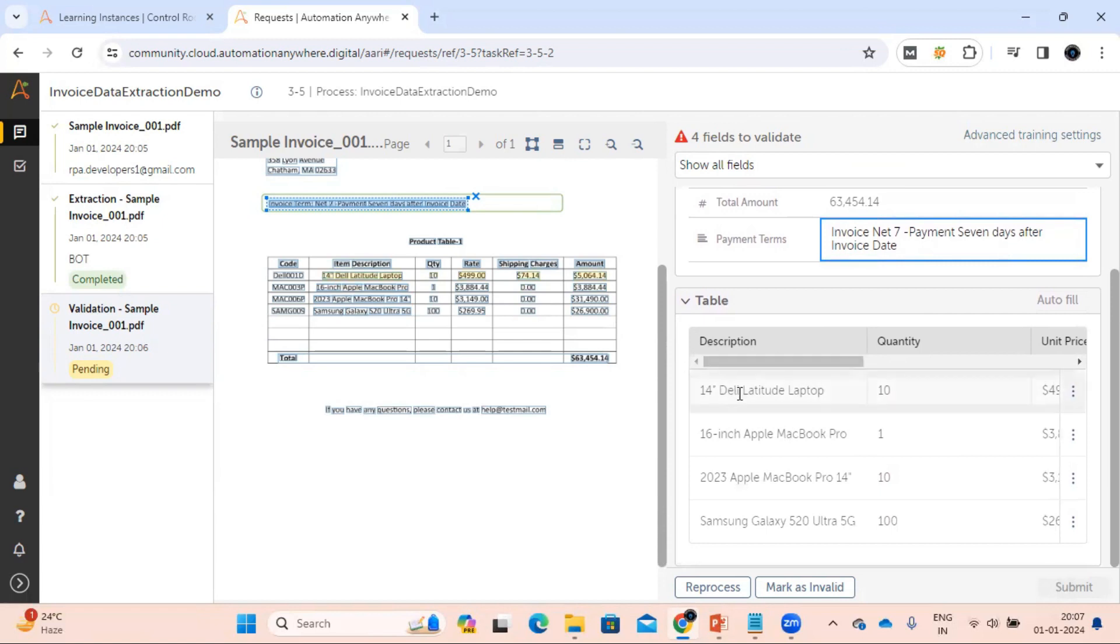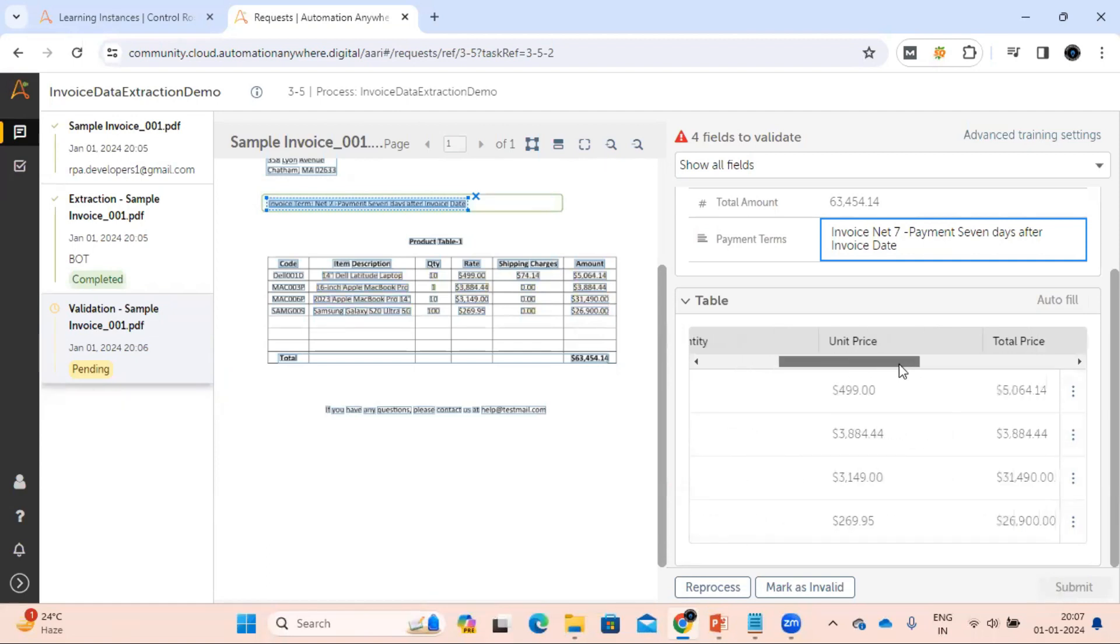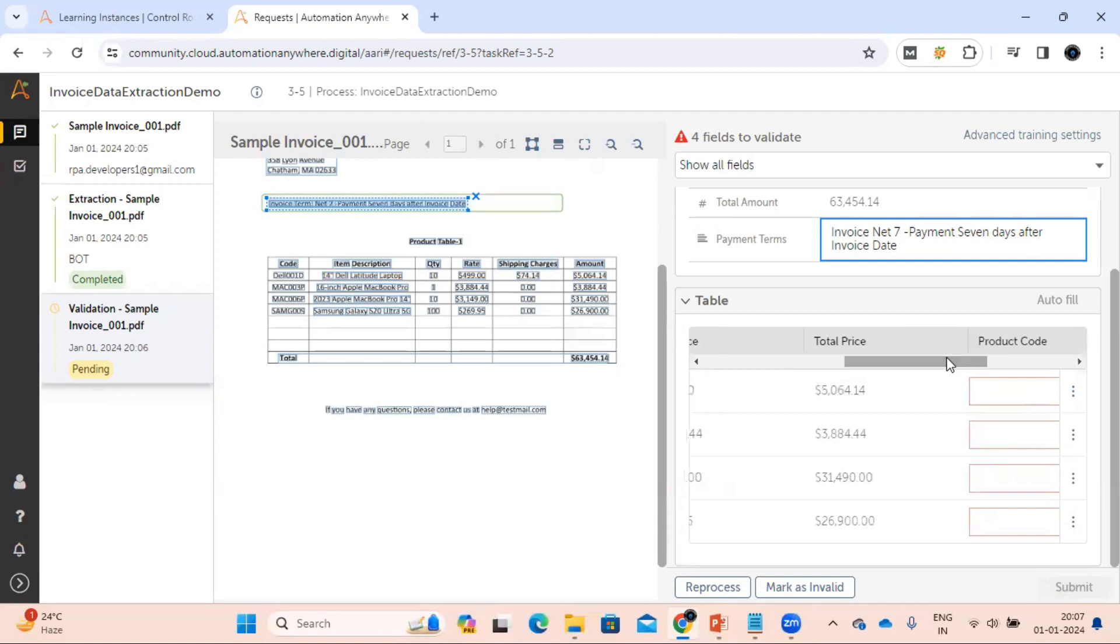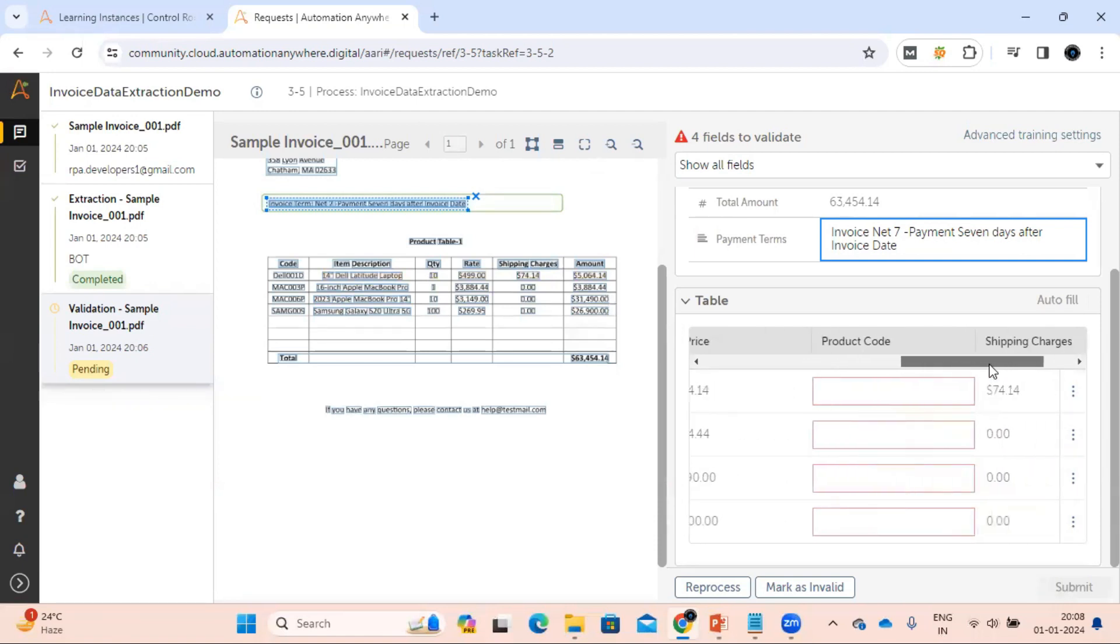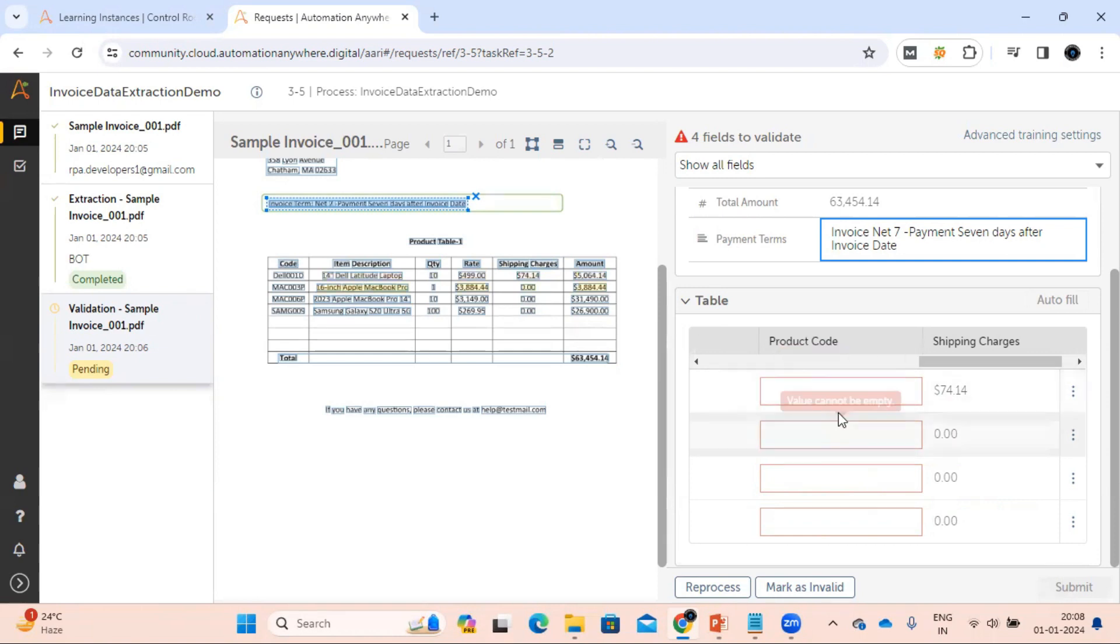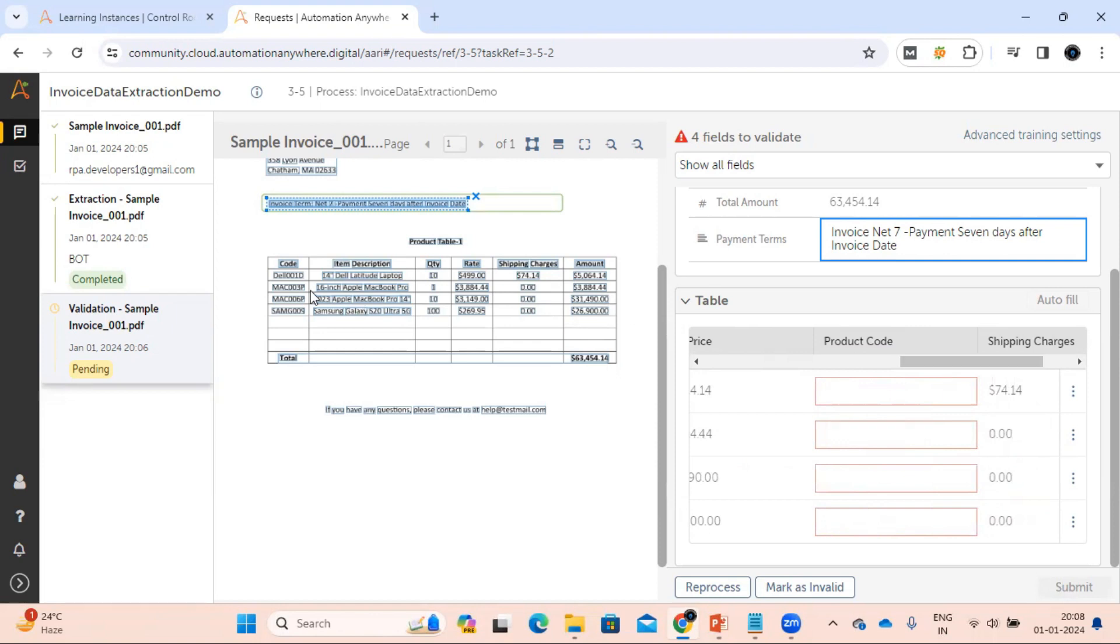Basically we have the issue with our table. If you see this description, everything is coming correct, the quantity is also fine, the unit price, this is our total price. Now the product code, okay so this is happened because it seems there is the alias is not available. So that is the reason bot is not able to identify. In that case what we can do with this document, either we can map everything manually or we can close this and we can add this code under aliases for this product code column and re-upload the document. So we'll do both the things.